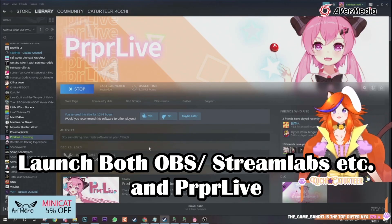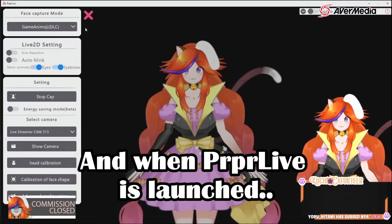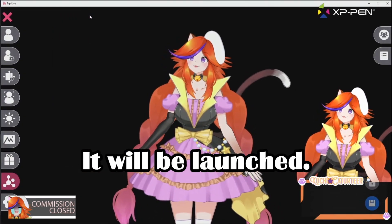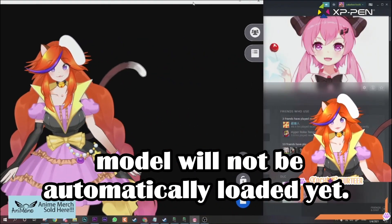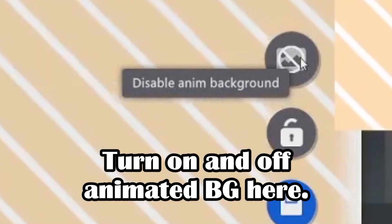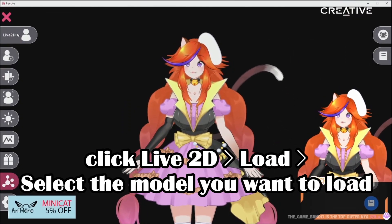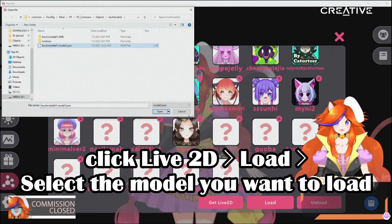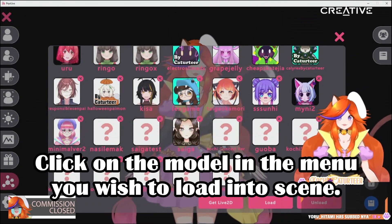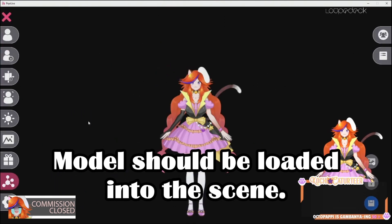Next, go into OBS and launch PAPLive. When PAPLive is launched, your model won't be loaded yet. Over here there's a button you can use to turn on and off the animated backdrop — just turn it off if you don't want it. When you're in PAPLive, if you haven't loaded a model before, go to Live2D and click Load. I'll be loading the Kochi mobile model — click Open, then click the model just loaded, and your model should appear.